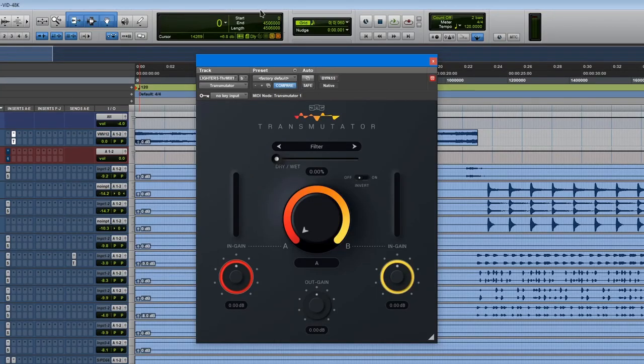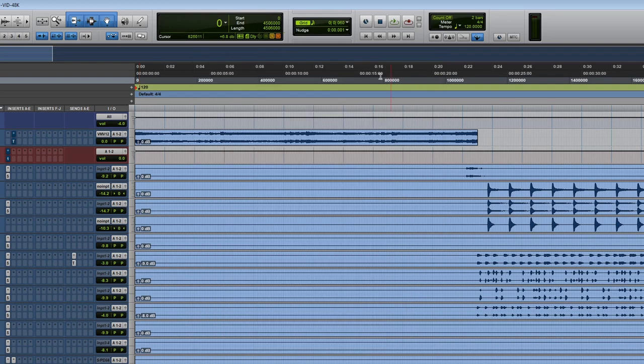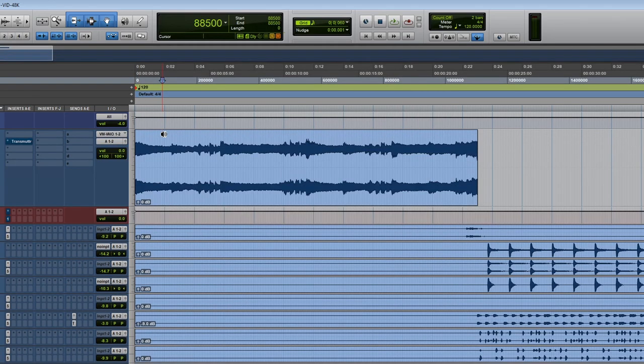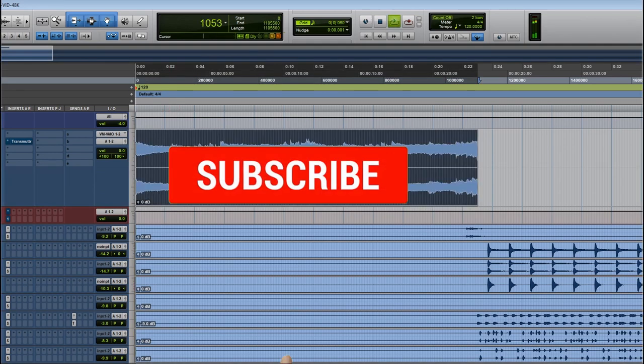So I already have my favorite DAW open and the plugin's already on. Let's put this plugin on bypass and let's listen to the example that I'm using.